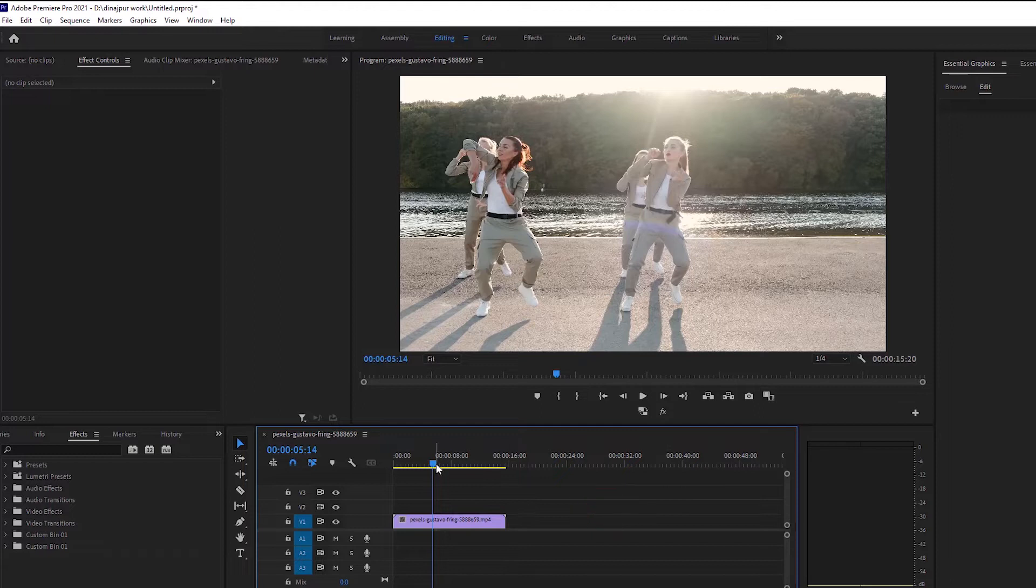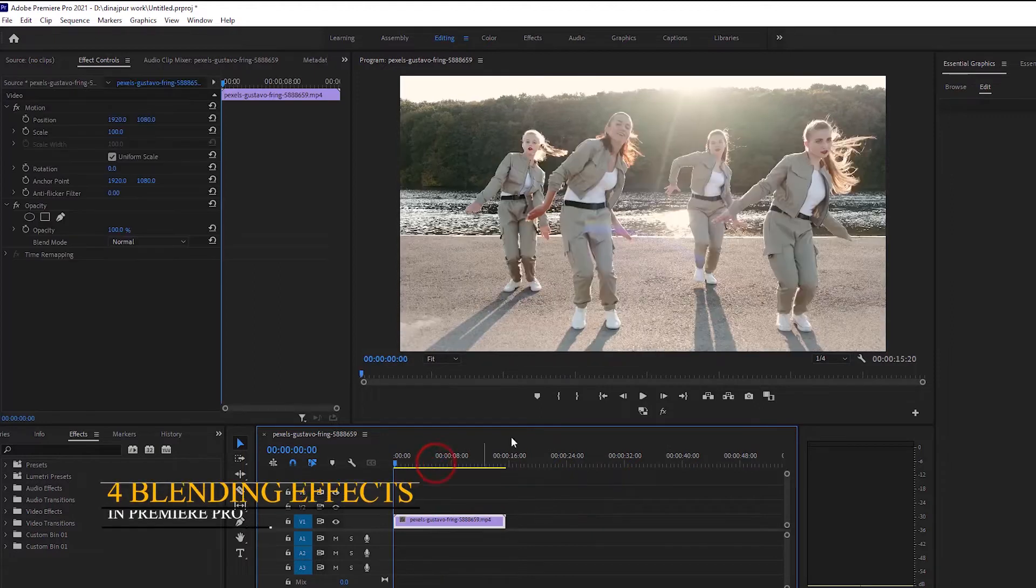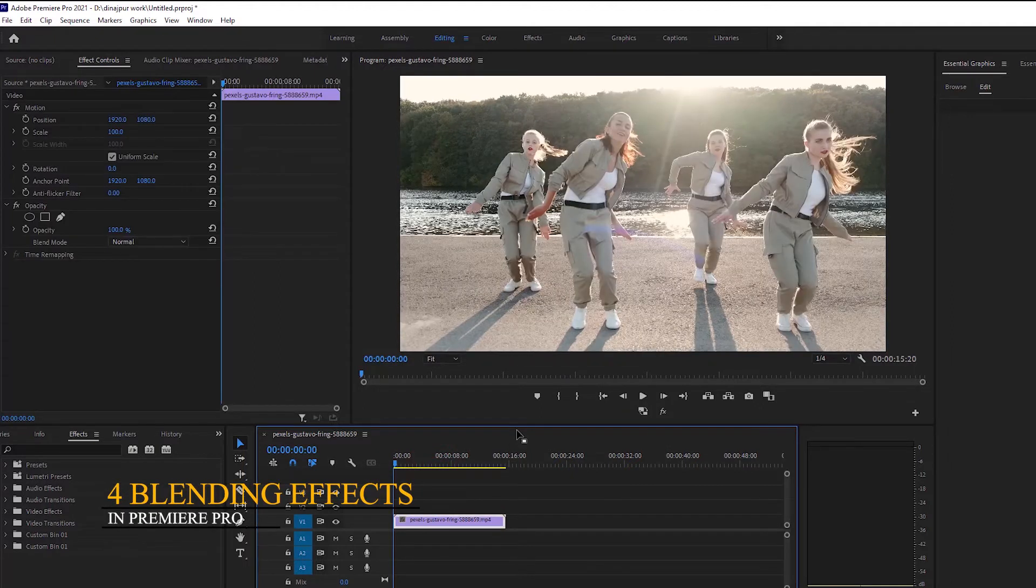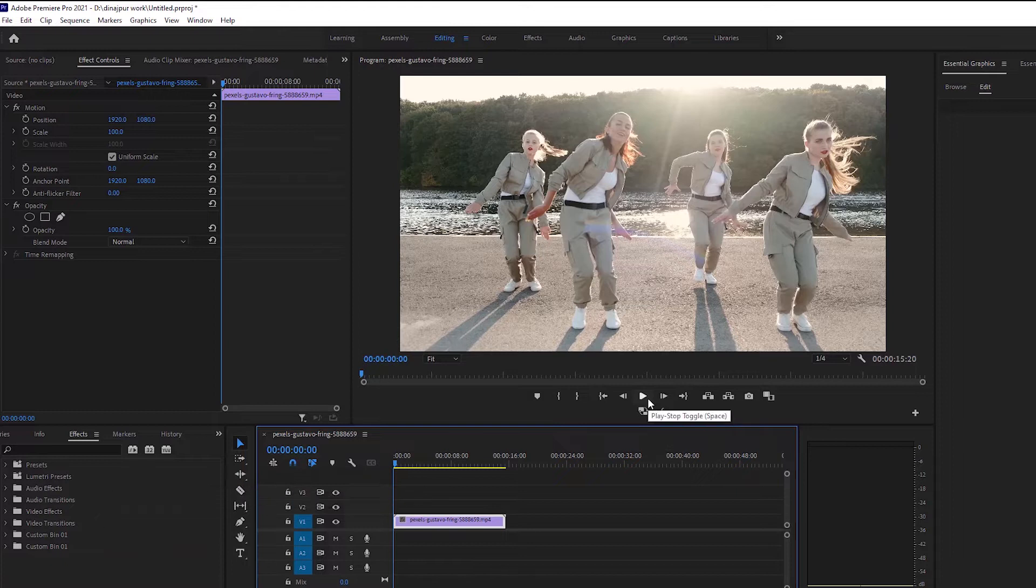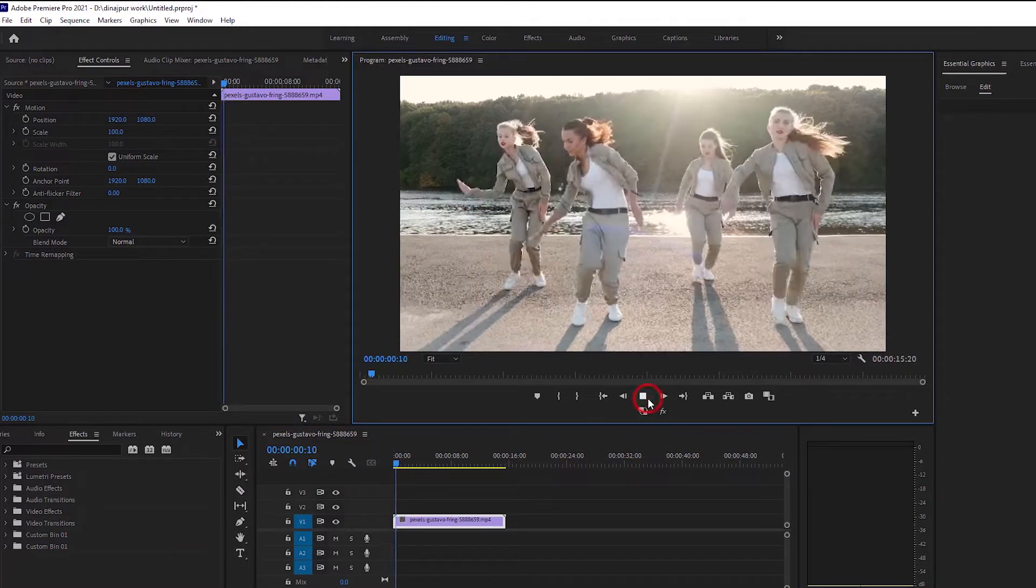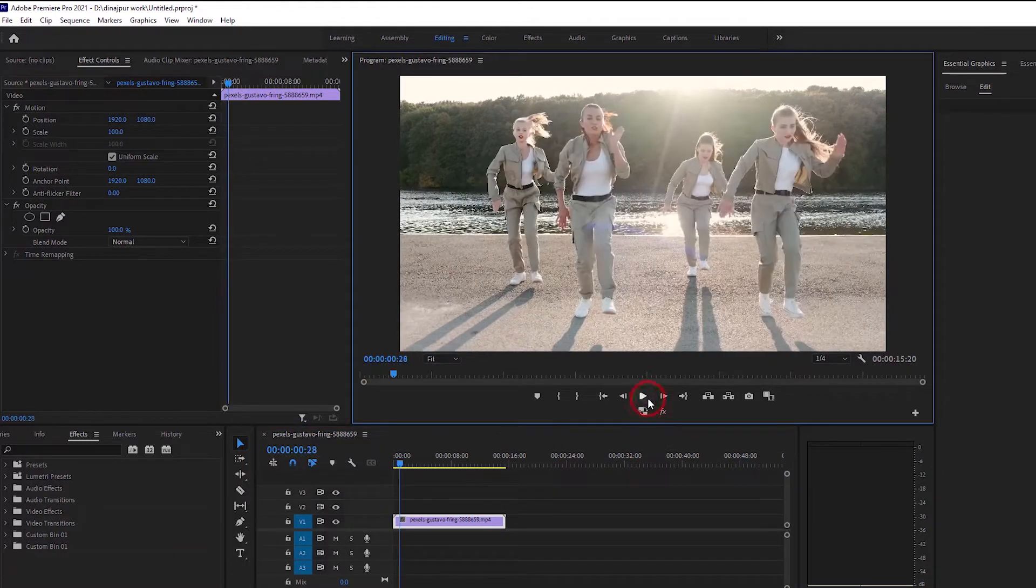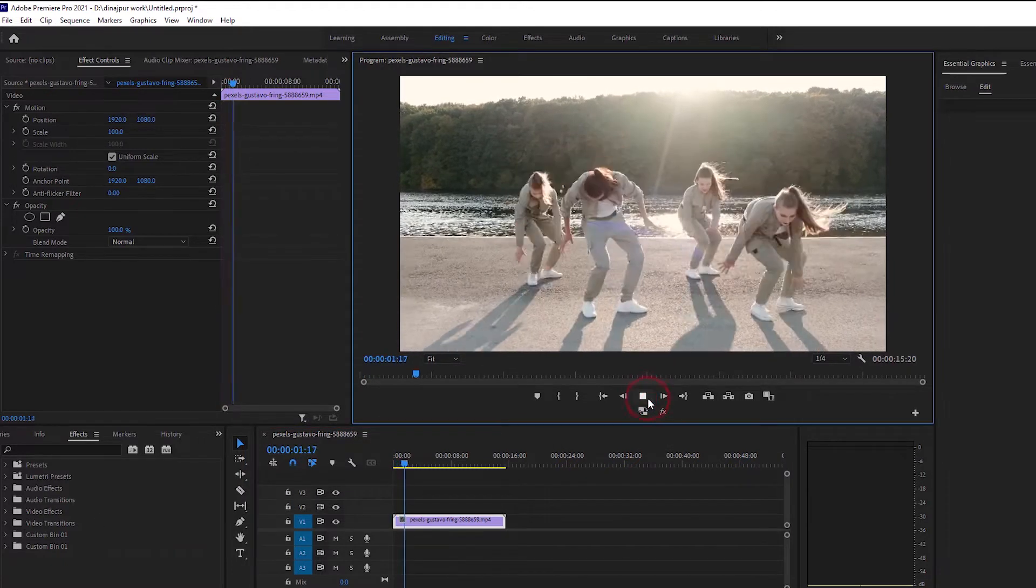Today we will look at 4 blending mode effects. This is a simple video clip.